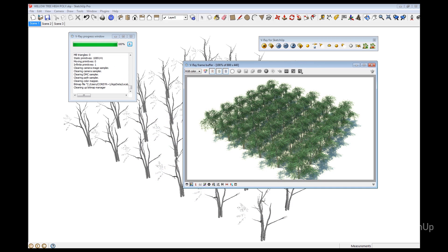One thing to keep in mind with V-Ray proxy files is that you can create them directly within SketchUp, or you can also create and share the proxies between all of our V-Ray versions, like for instance V-Ray for Rhino or V-Ray for 3 Studio Max.